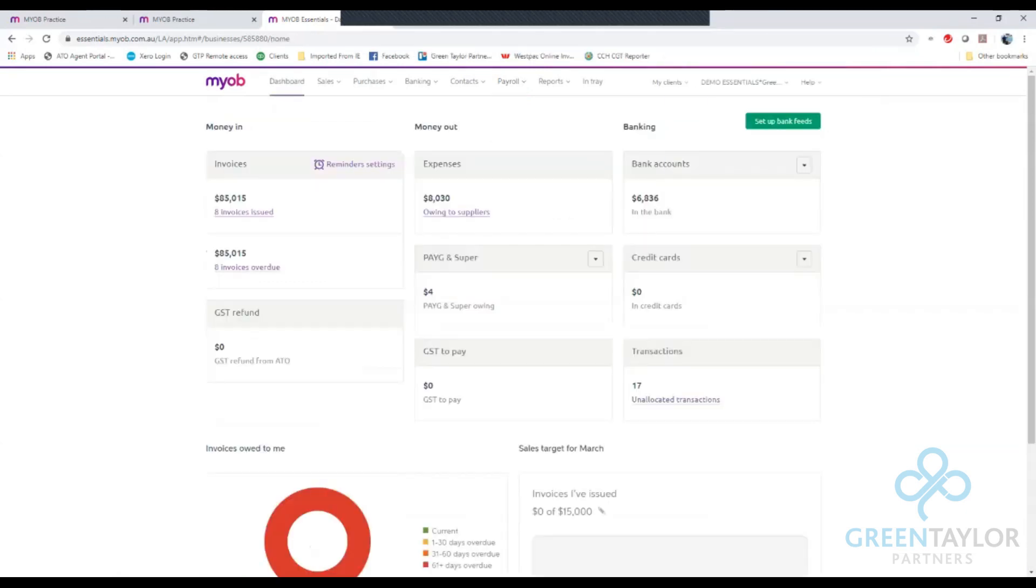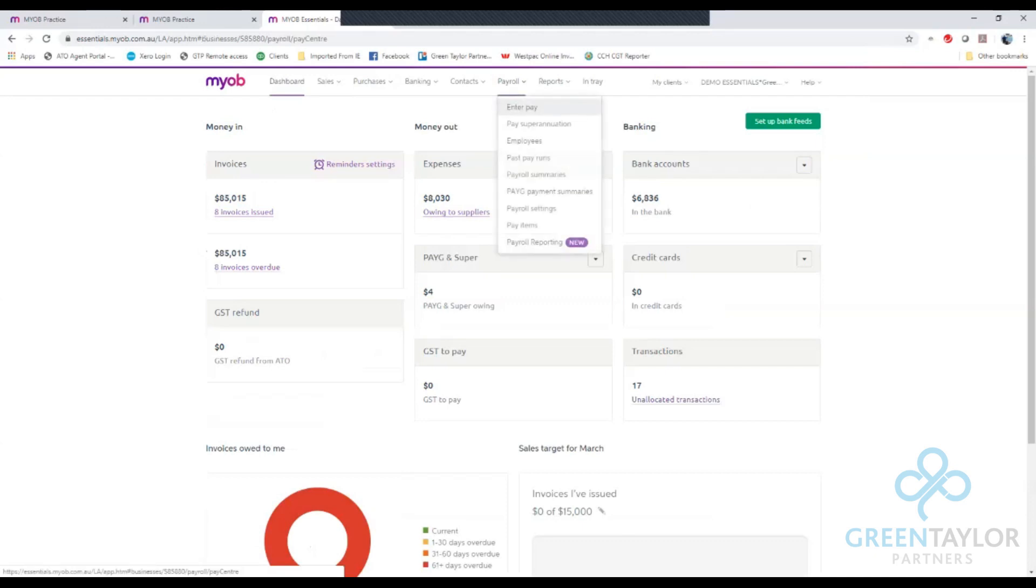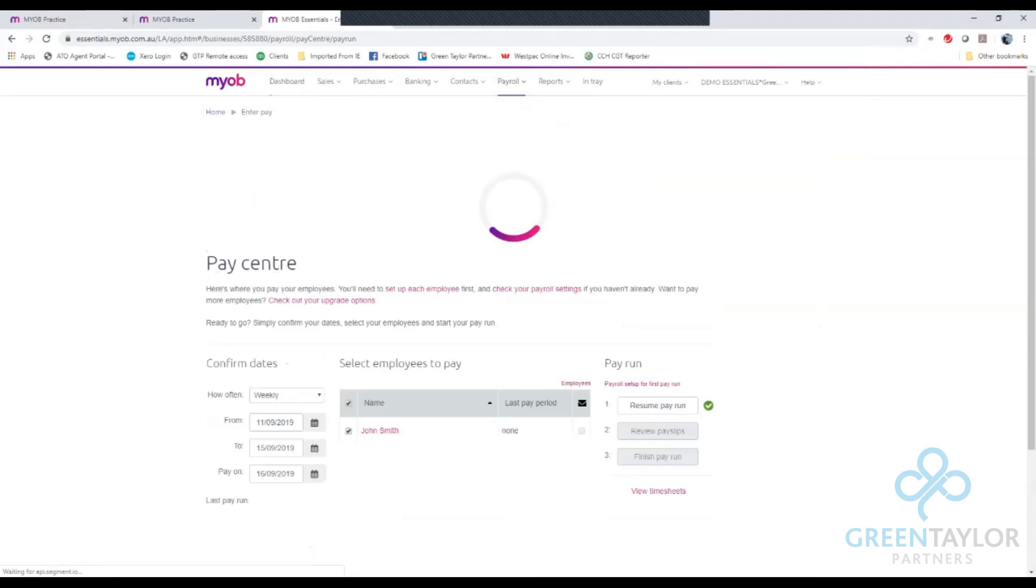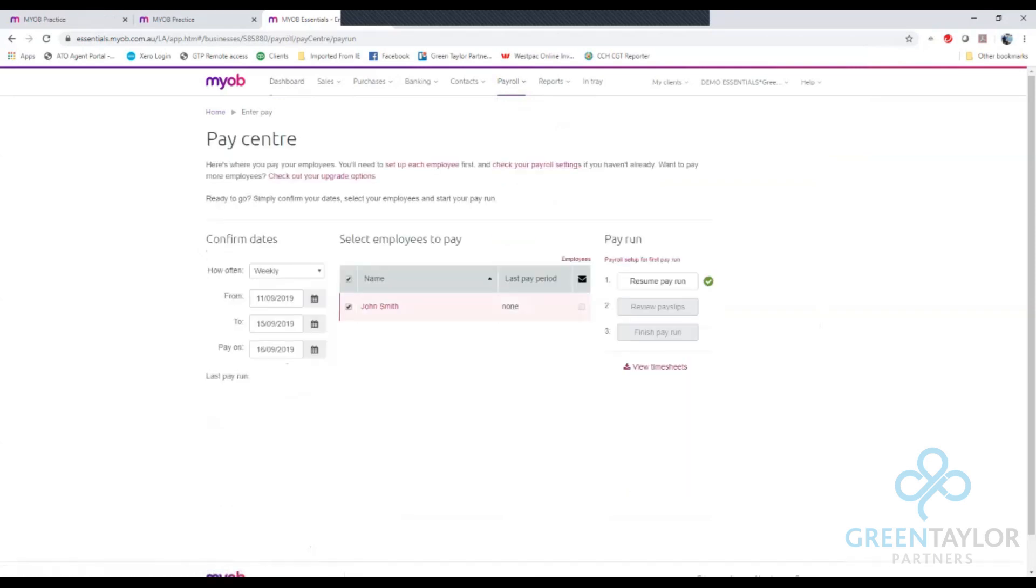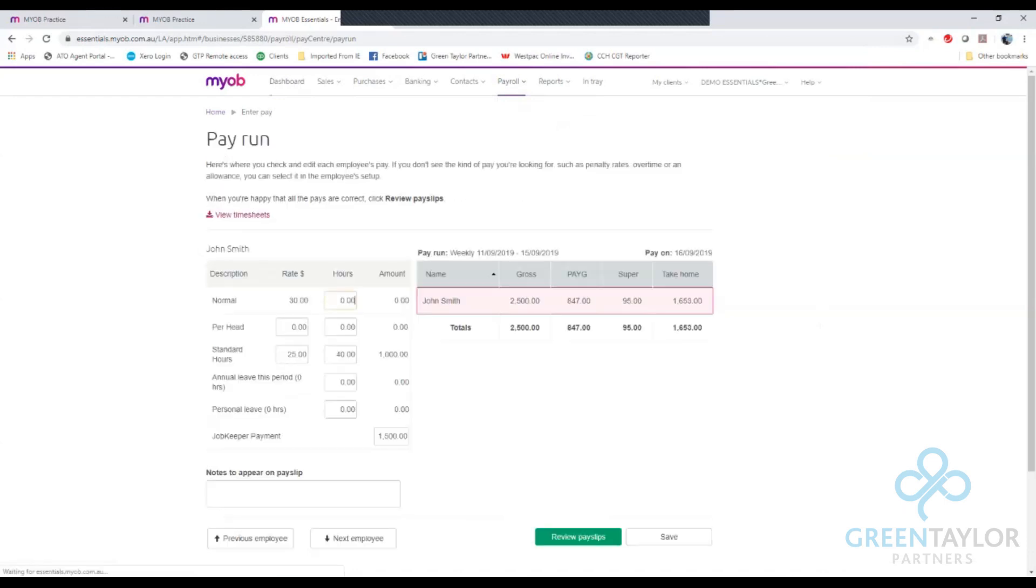Now we have set up our payroll codes and allocated them to the appropriate employees we can have a look at how a pay run would look. In our case we go to payroll and enter pays. Here we have a pay run for John that we set up earlier. If I click resume pay run I can now see the new JobKeeper payment coming up down the bottom.